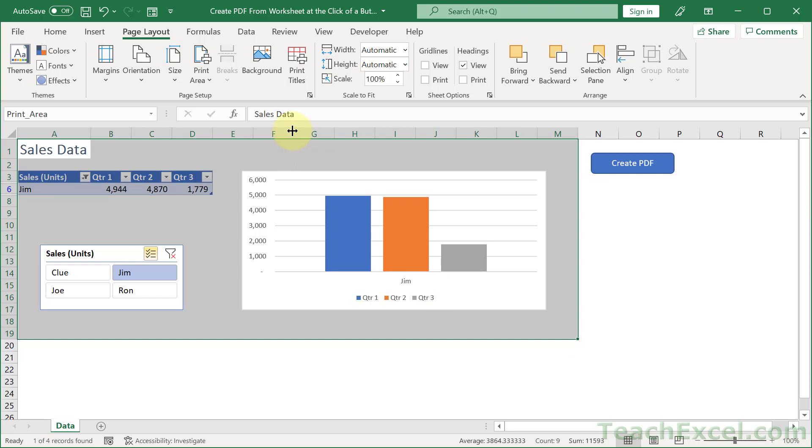So we select that, then we go to print area, set print area. If you want to reset it, you can hit clear print area and then select another one and set print area.